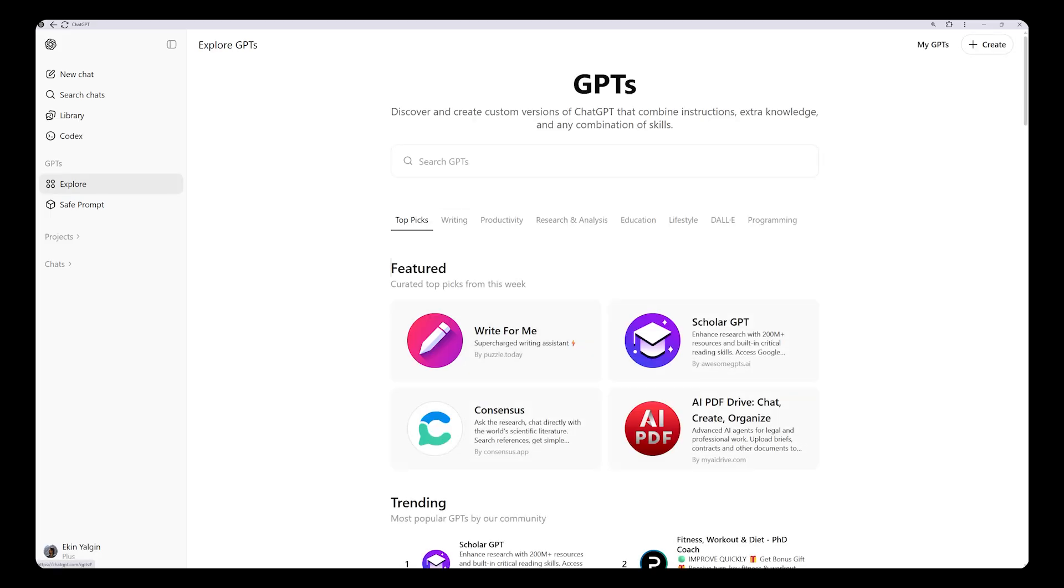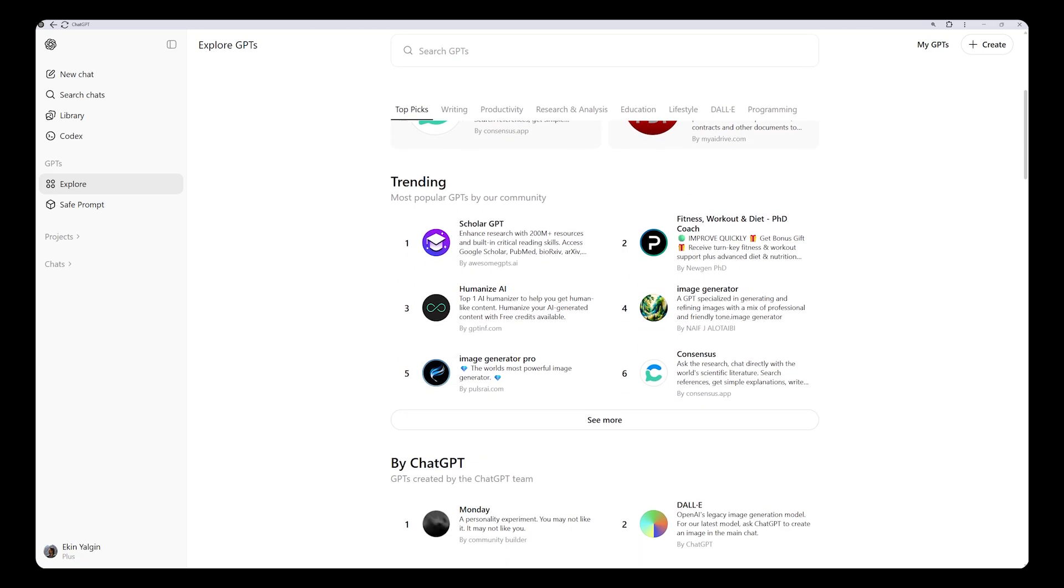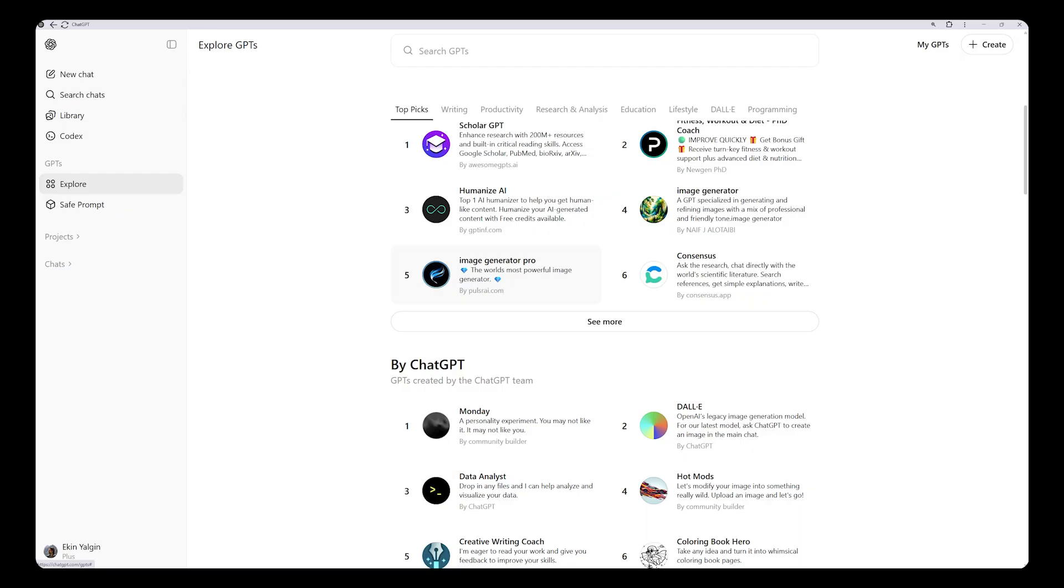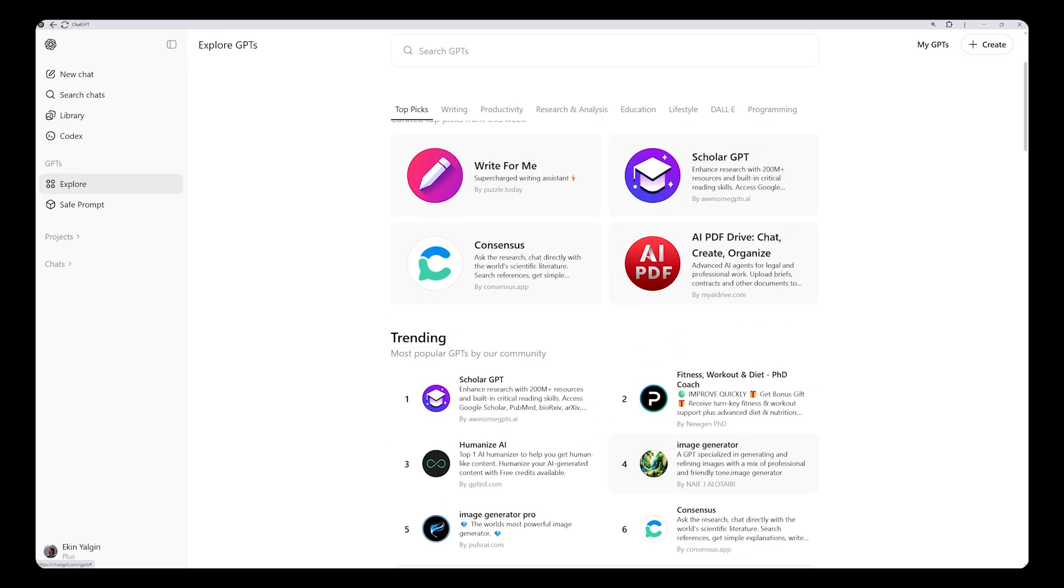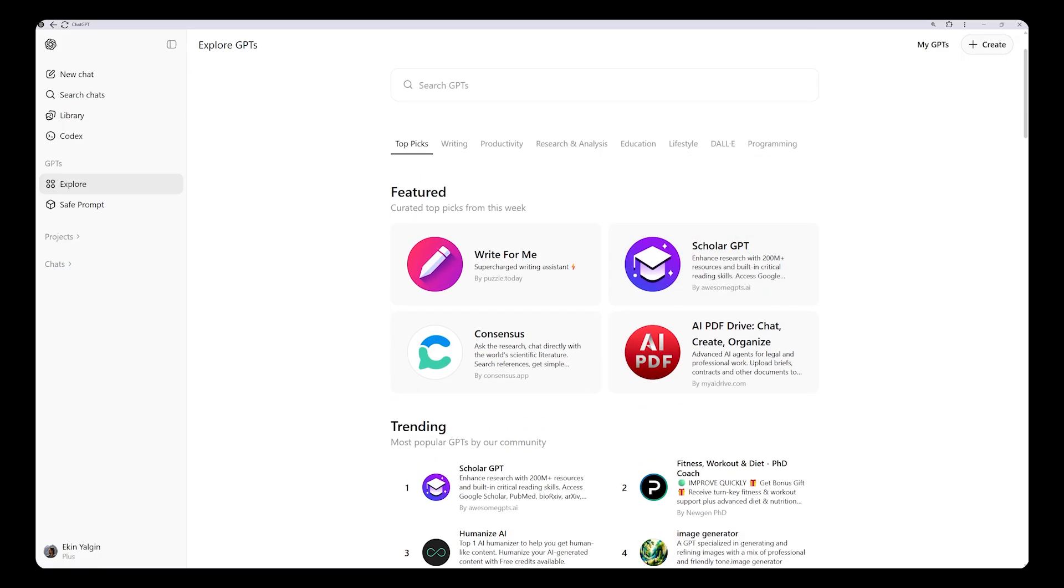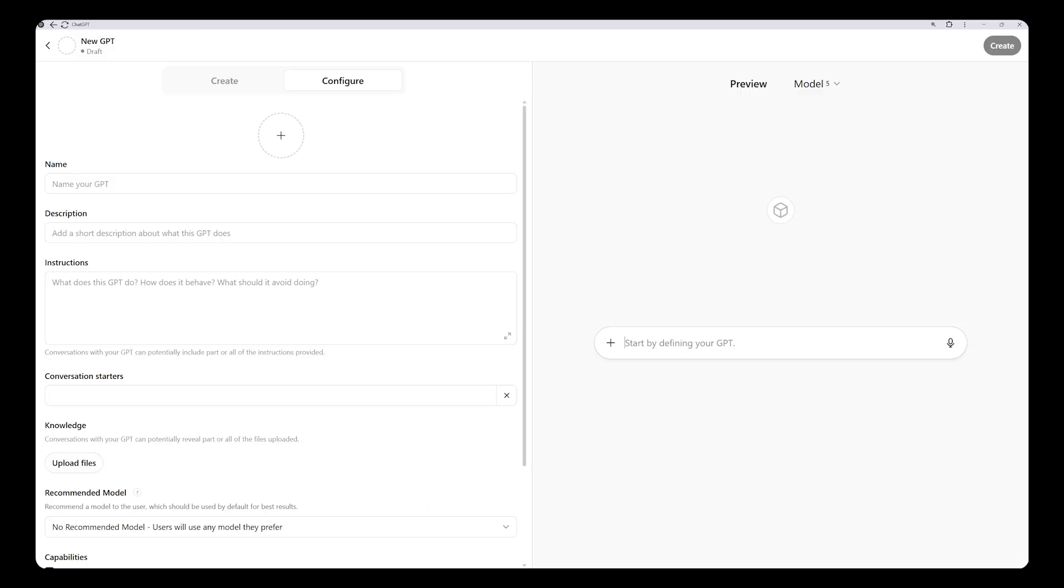Here you can view and study previously created and shared custom GPTs. They can also be a source of inspiration. When you open this page, you will see a Create button in the top right corner. Click it and the custom GPT creation screen will open.